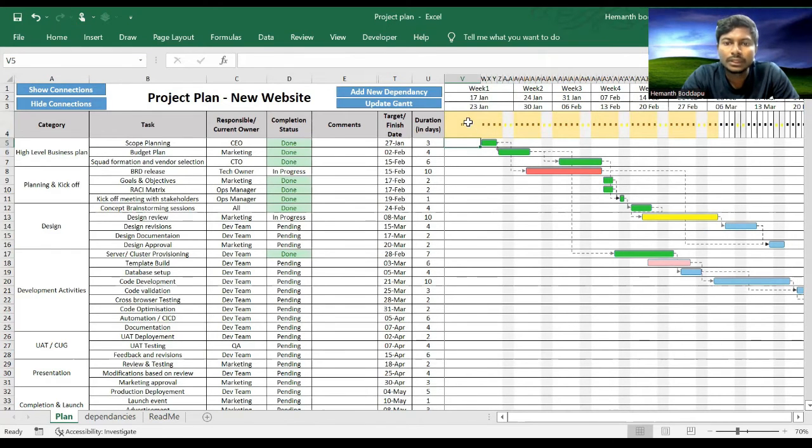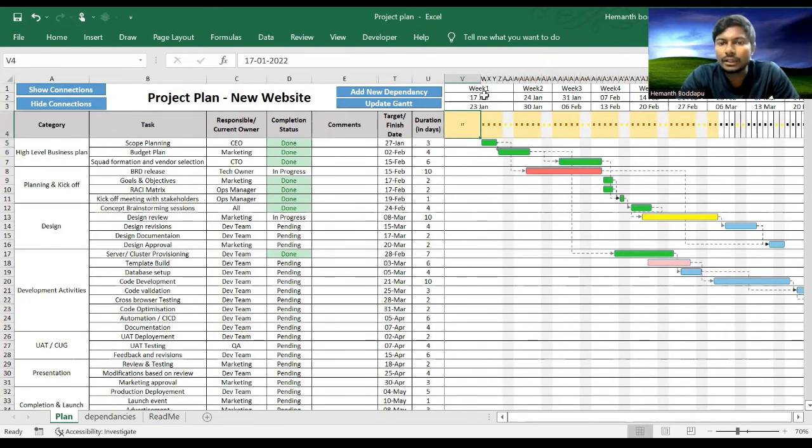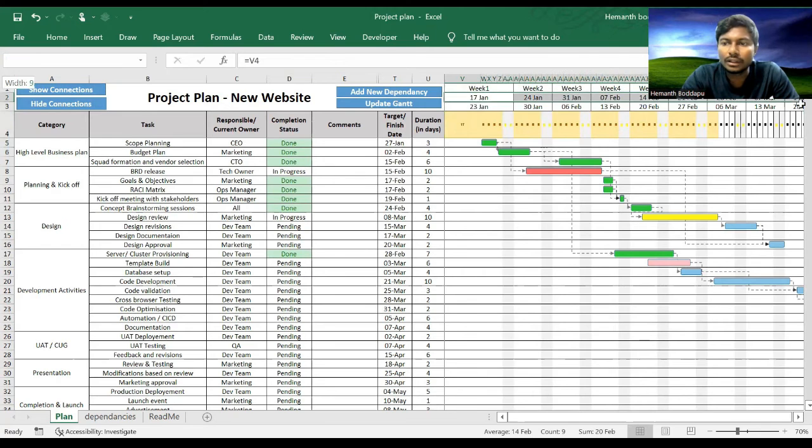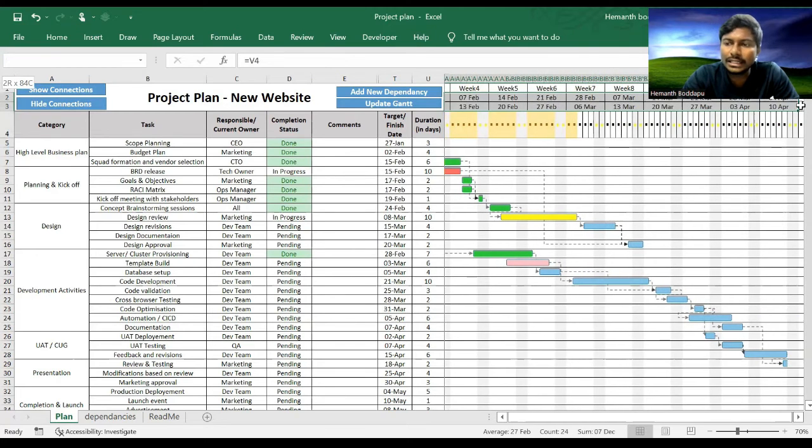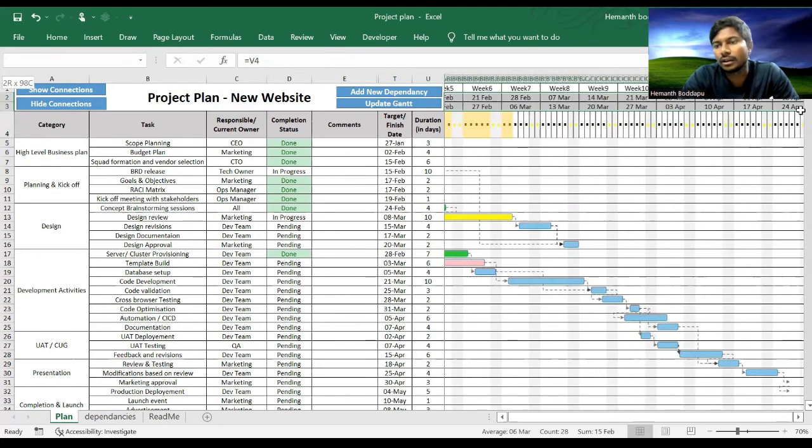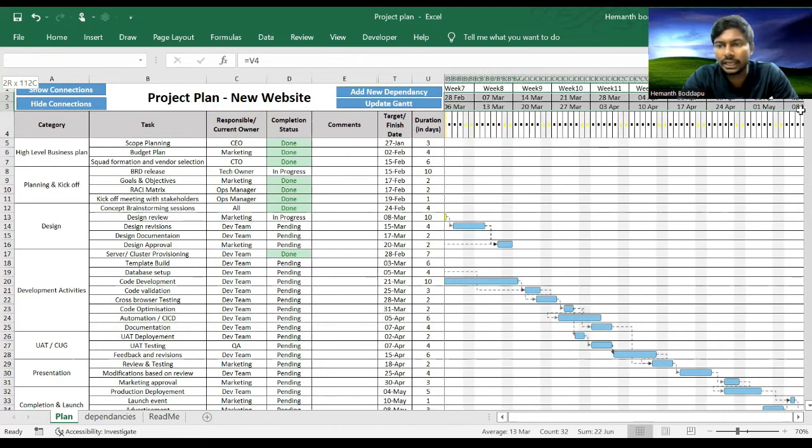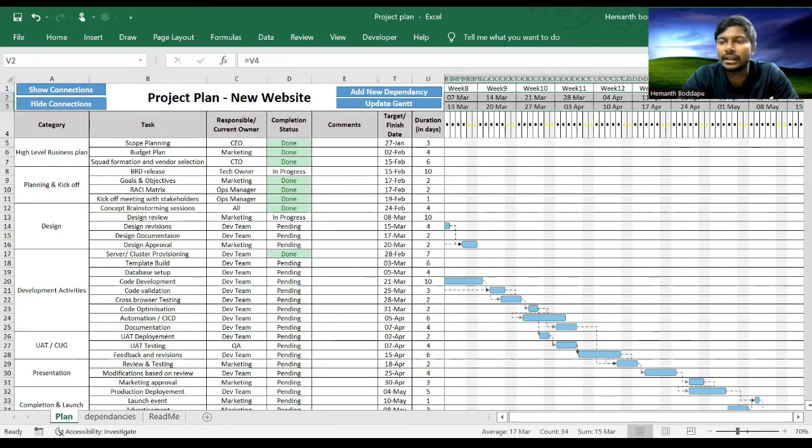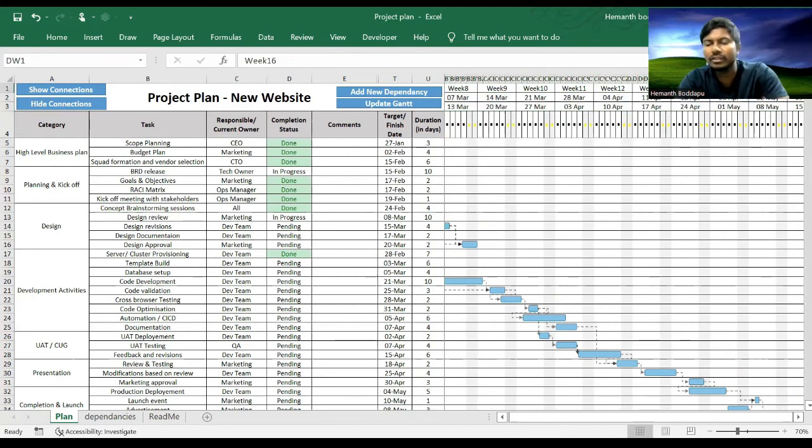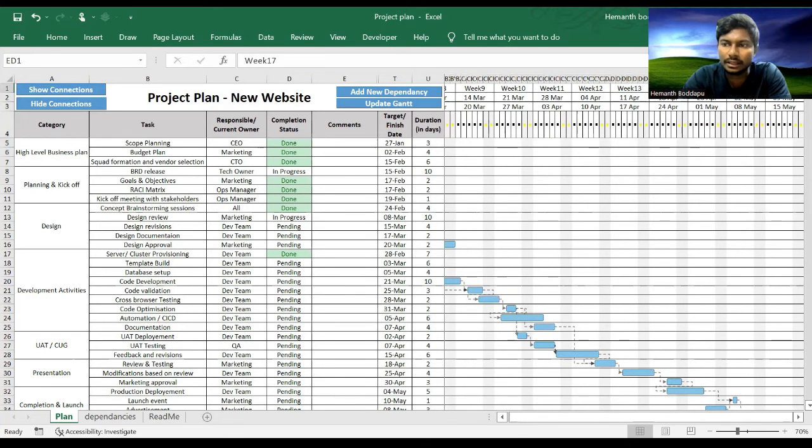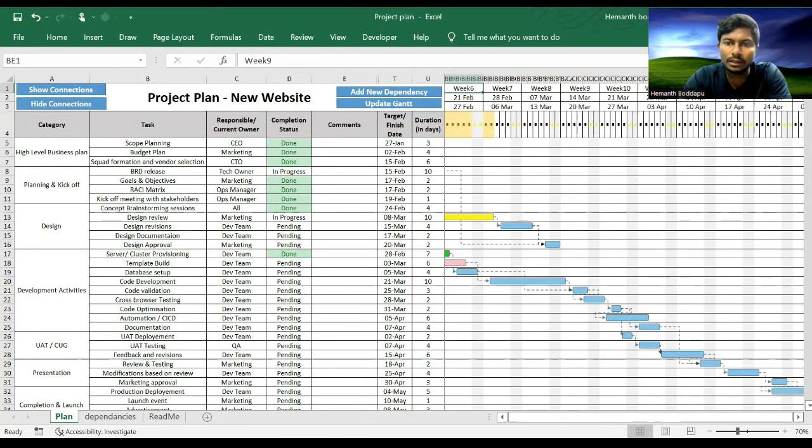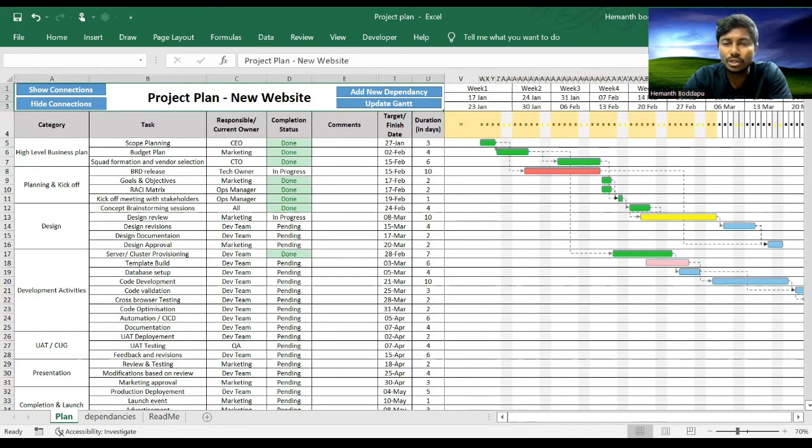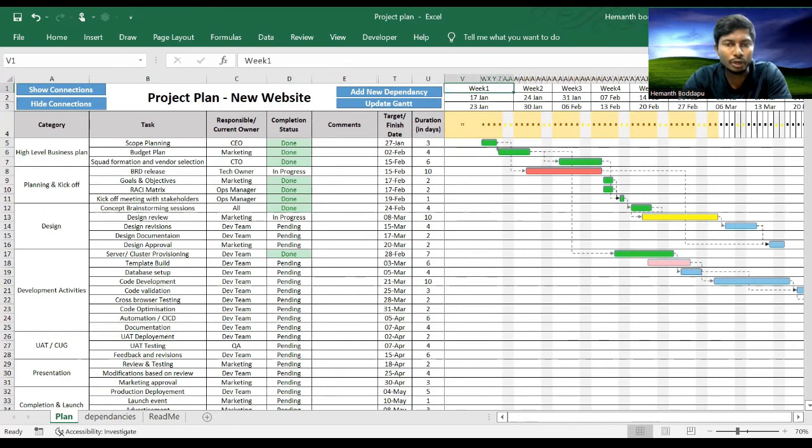So once I do that, all the timelines, all the other rest of the cells get automatically updated. So I have added up to 17 weeks here. You can always extend that. It will work for almost 100 weeks, not to worry at all.